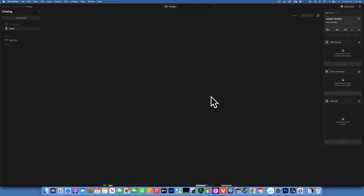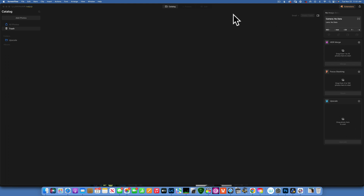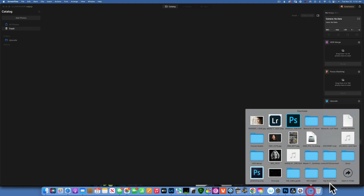Hello my friends, today we are back in Luminar Neo and we'll take a quick look at the upscale extension. Is it any good? Should we buy it? Is it worth it? Well, let's find out.